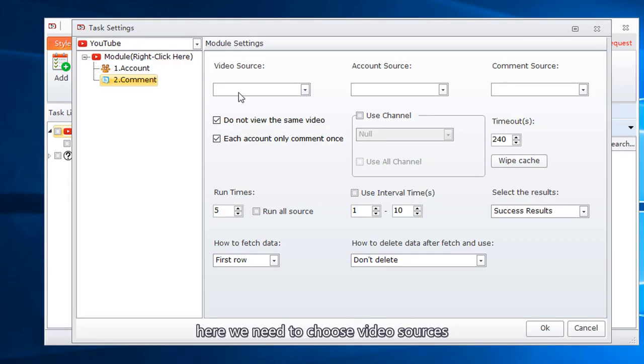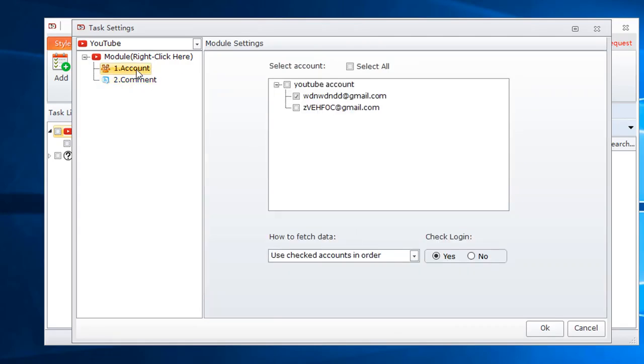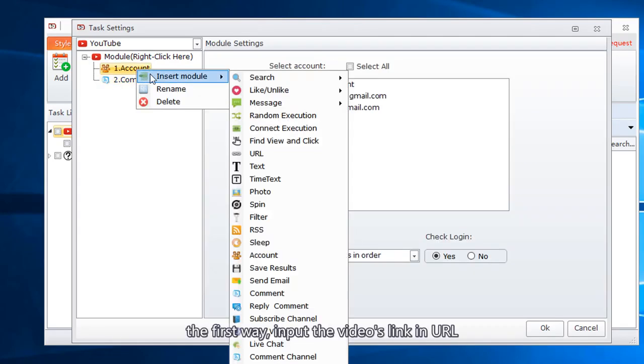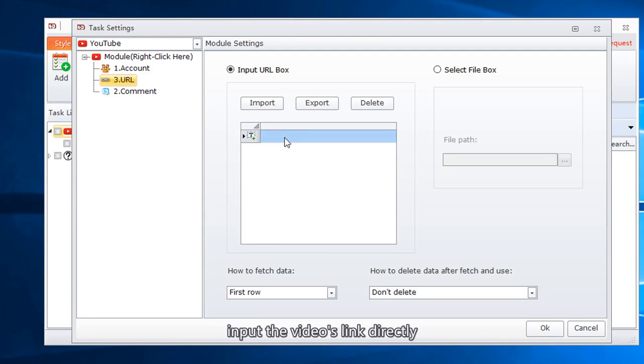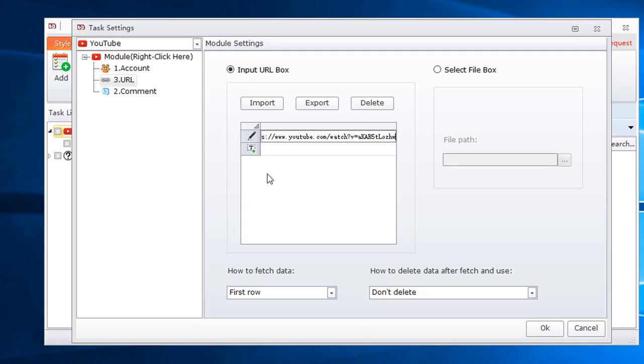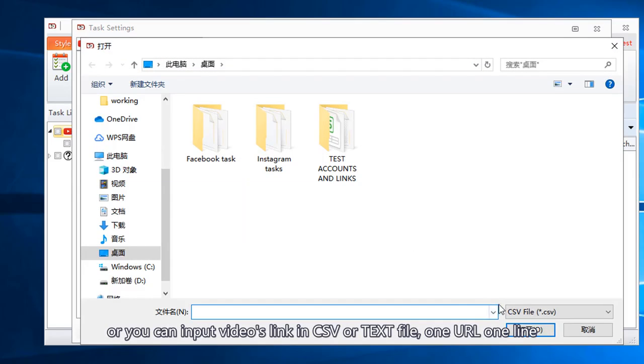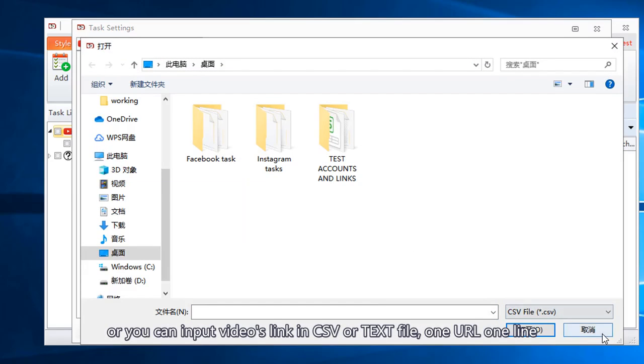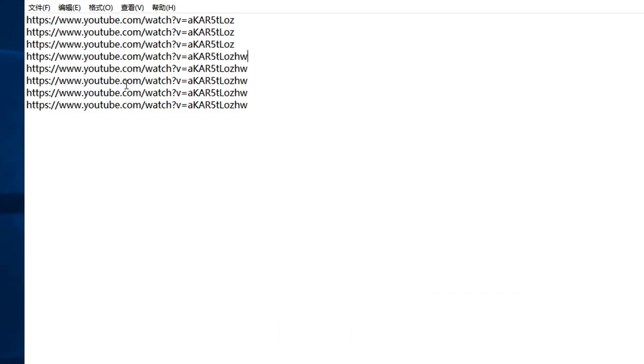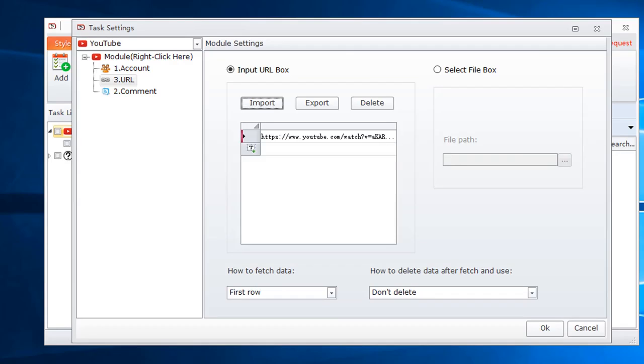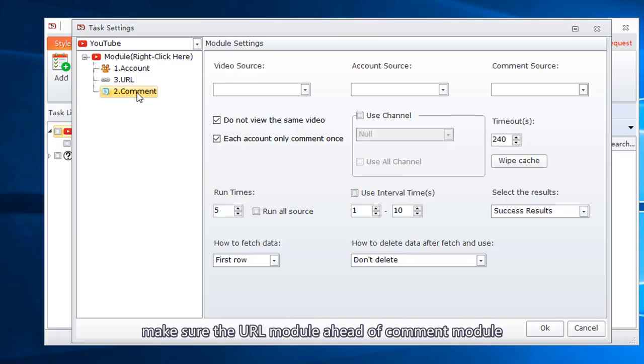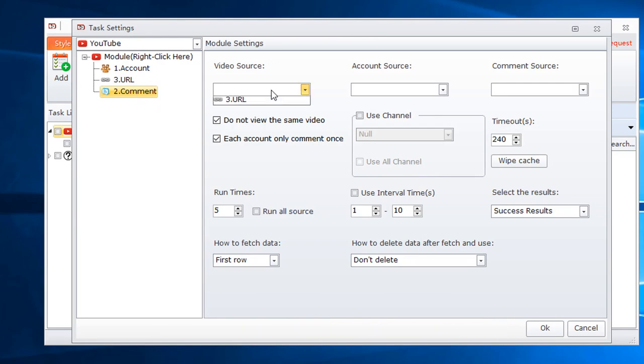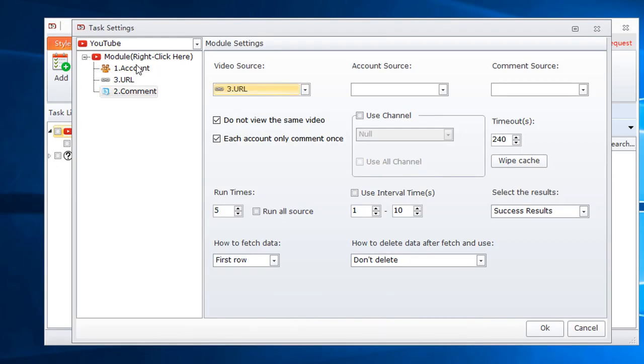Here we need to choose video sources. Four ways to add the video sources. The first way, input the videos link in URL. Input the videos link directly, or you can input videos link in CSV or text file. One URL one line. Format like this. Make sure the URL module ahead of comment module, so you can select URL as the video source.